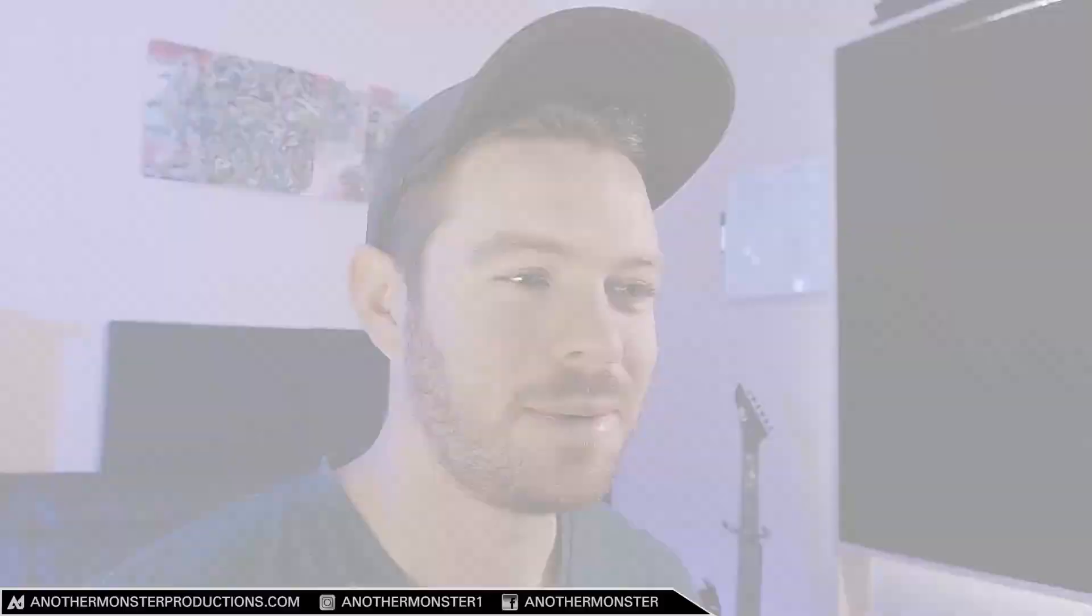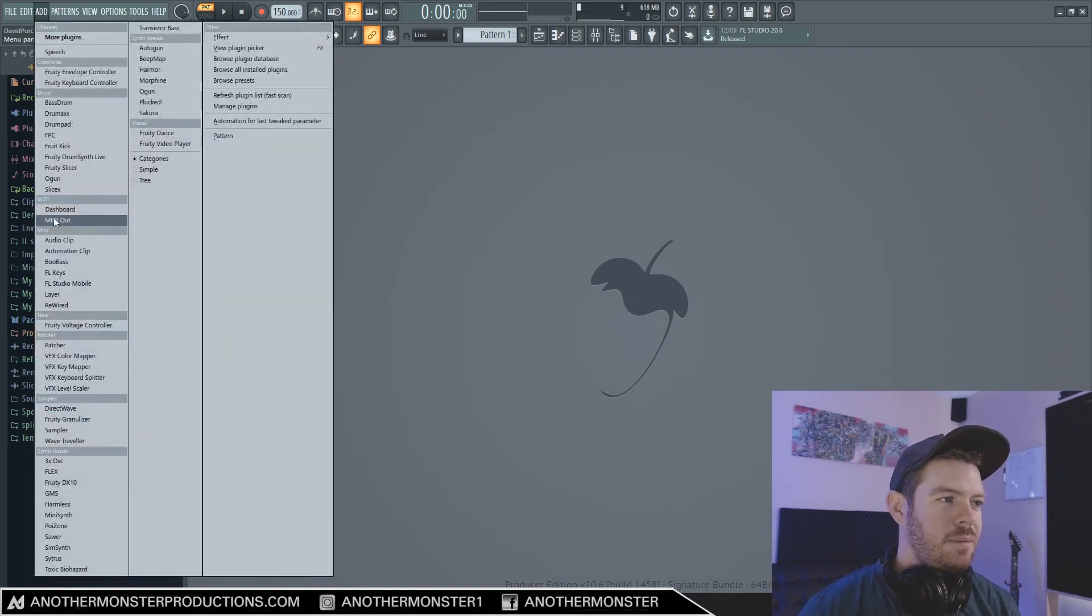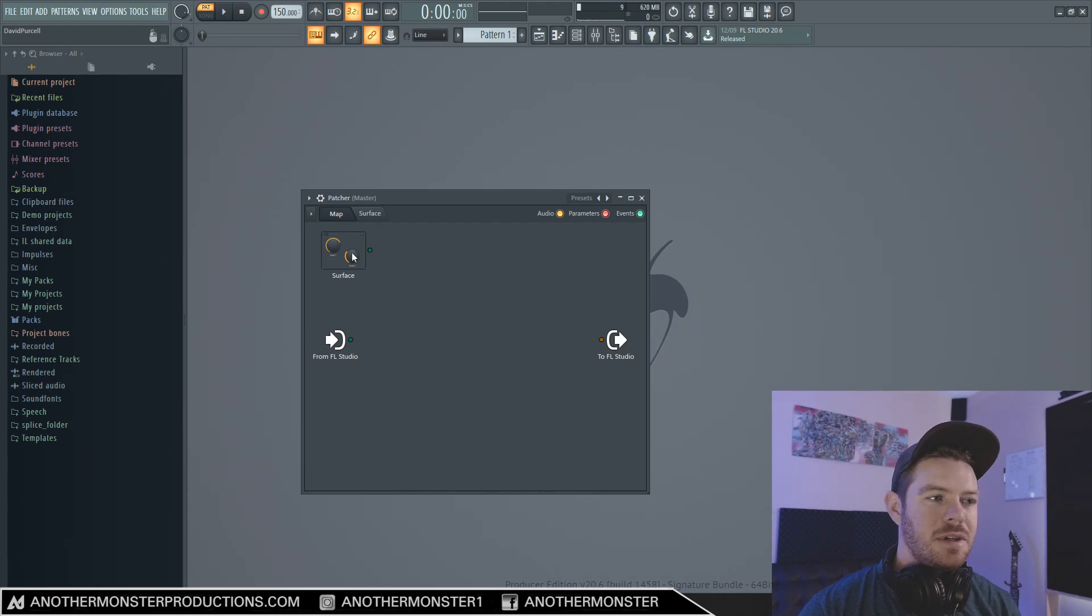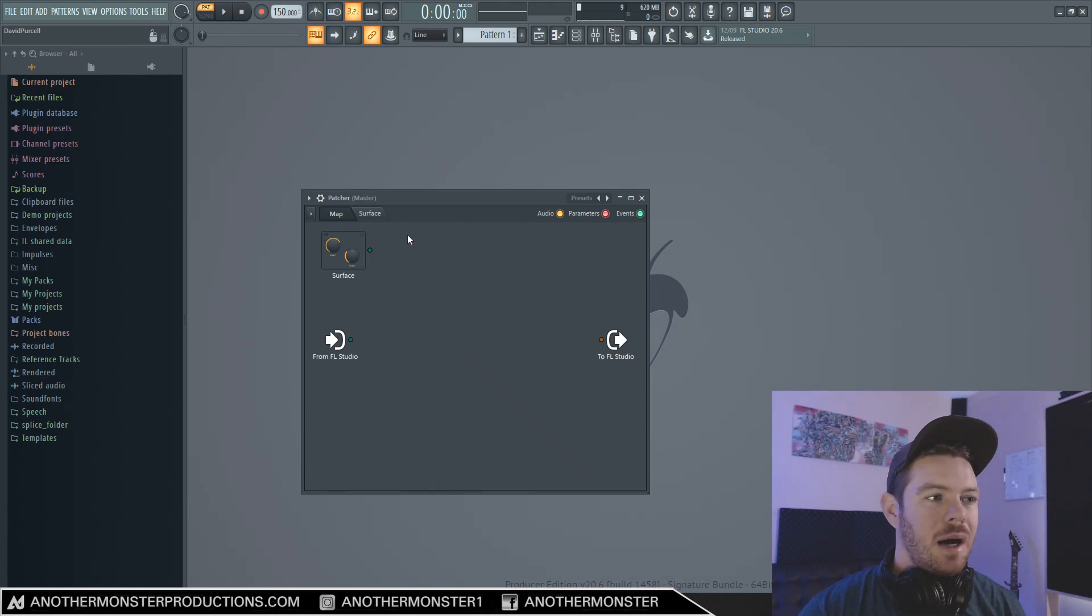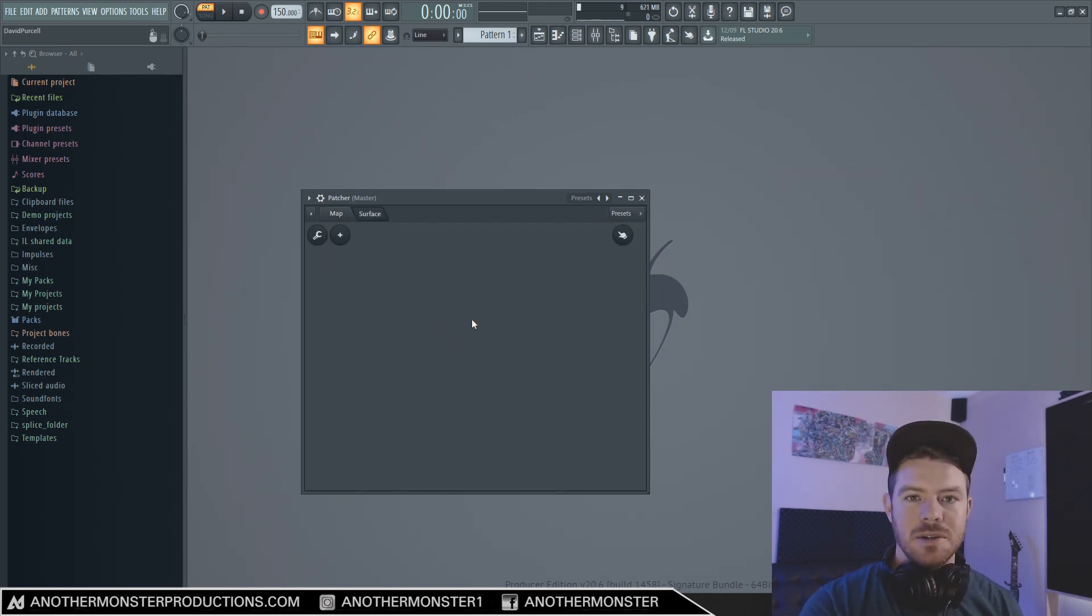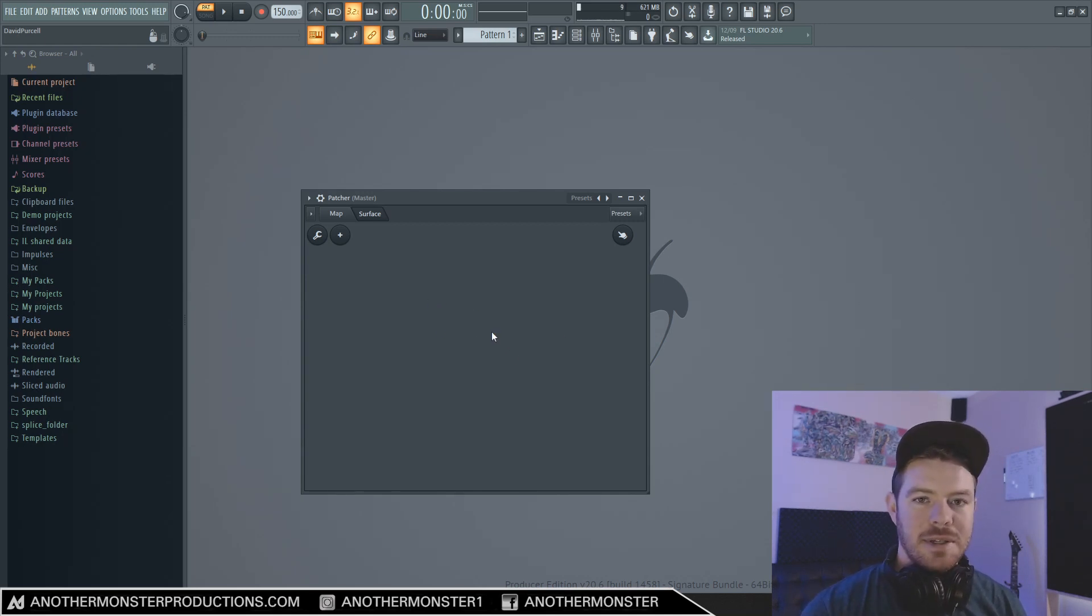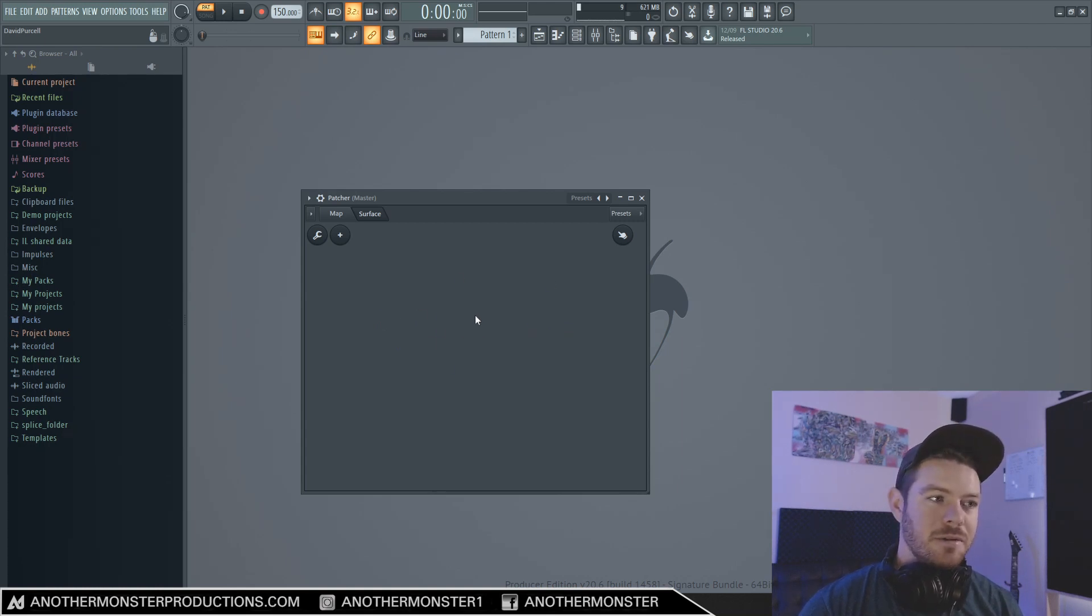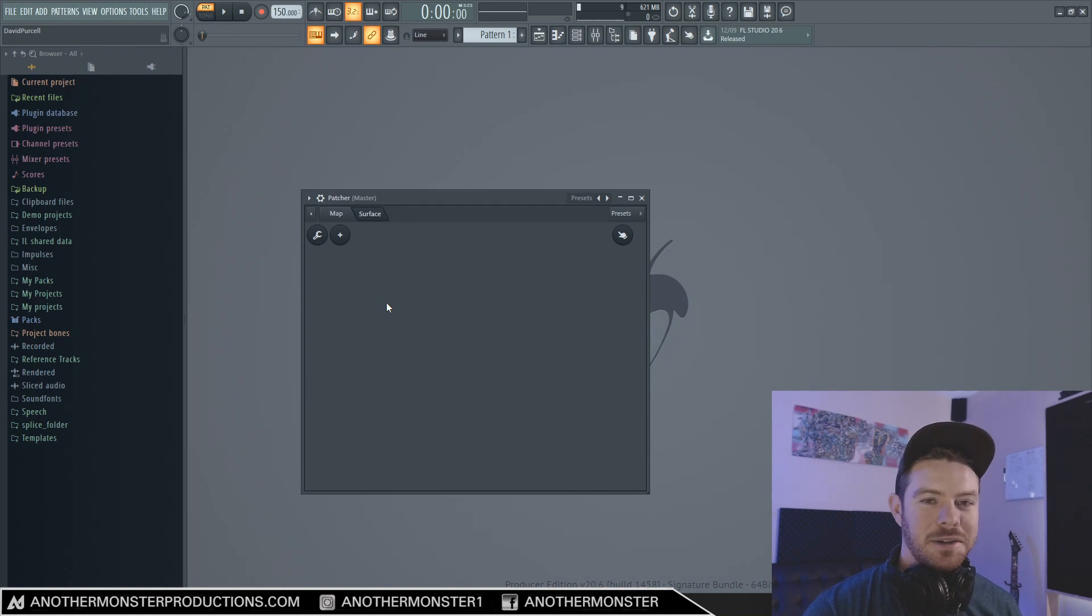Alright cool, so that's enough talking. Let's go ahead and get into the video. Okay, so let's get Patcher loaded up here. The way this plugin works is in our map area, which is this here, we can add all sorts of different plugins and basically map things together. We also have a surface area, and this is what we use to actually create the plugin itself. This is what you're going to be looking at whenever you download the preset and want to tweak certain parameters. This will make more sense as I get in here and start to create the plugin.